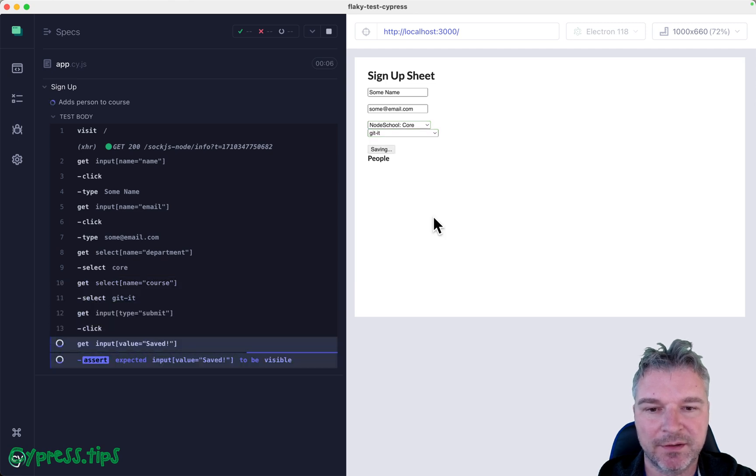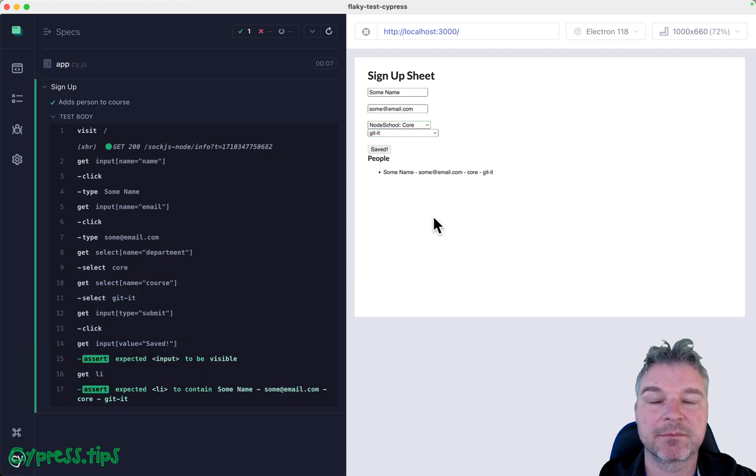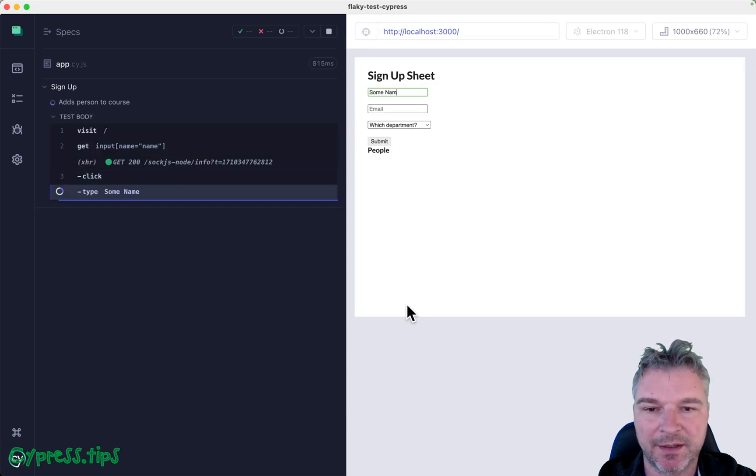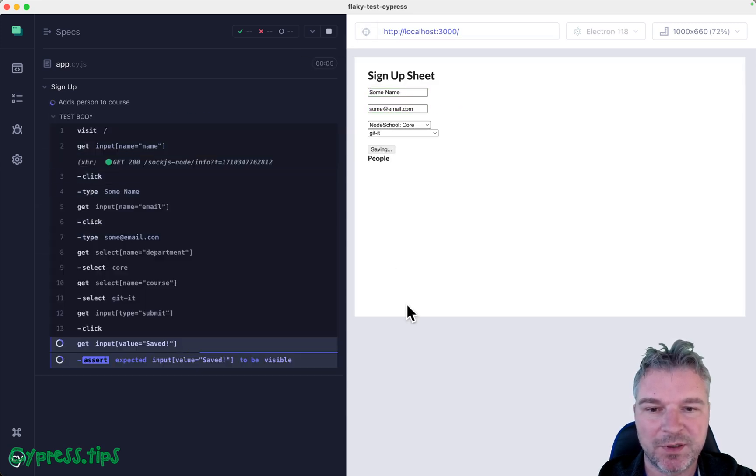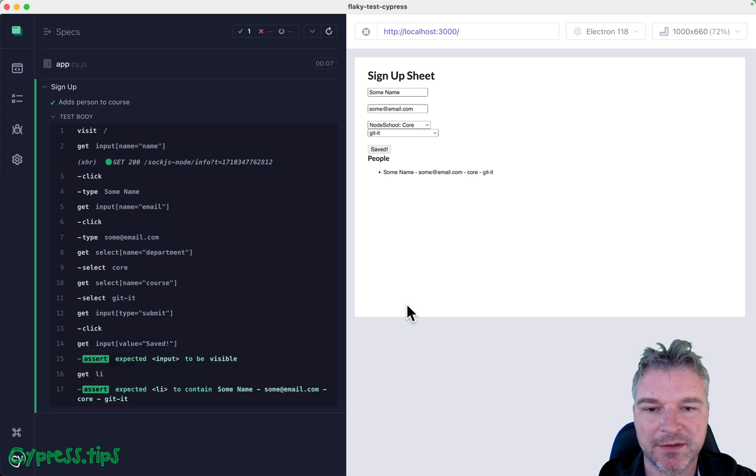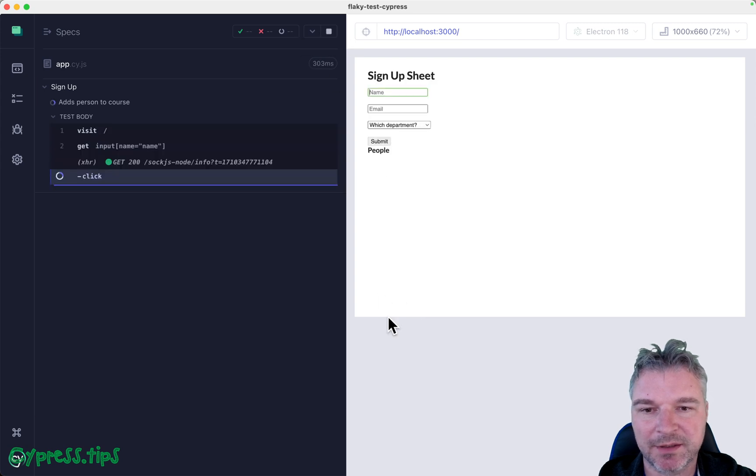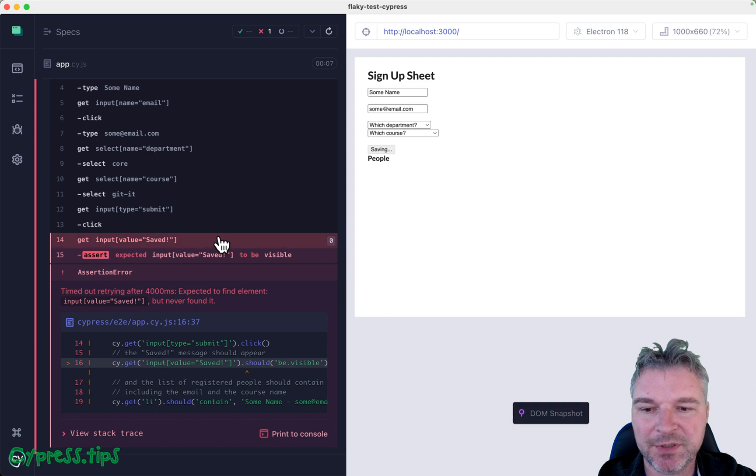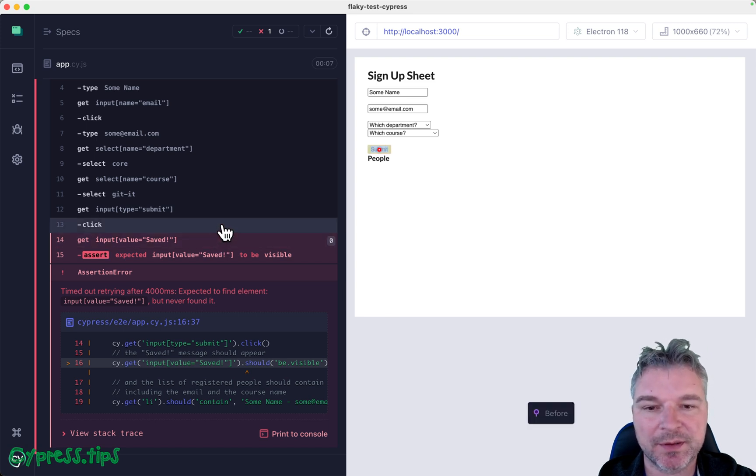Saving... passed. Okay that's a good test right? Well if we run it again this is where the things might break. Let's run it again. Okay so now it failed and it failed pretty unusually.